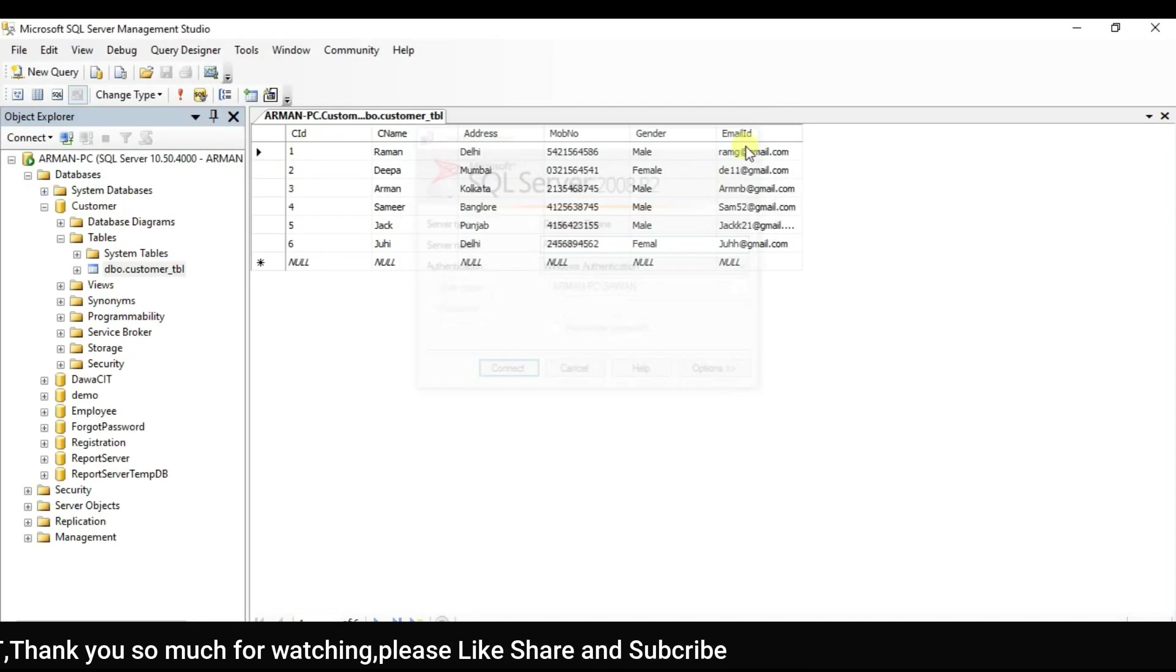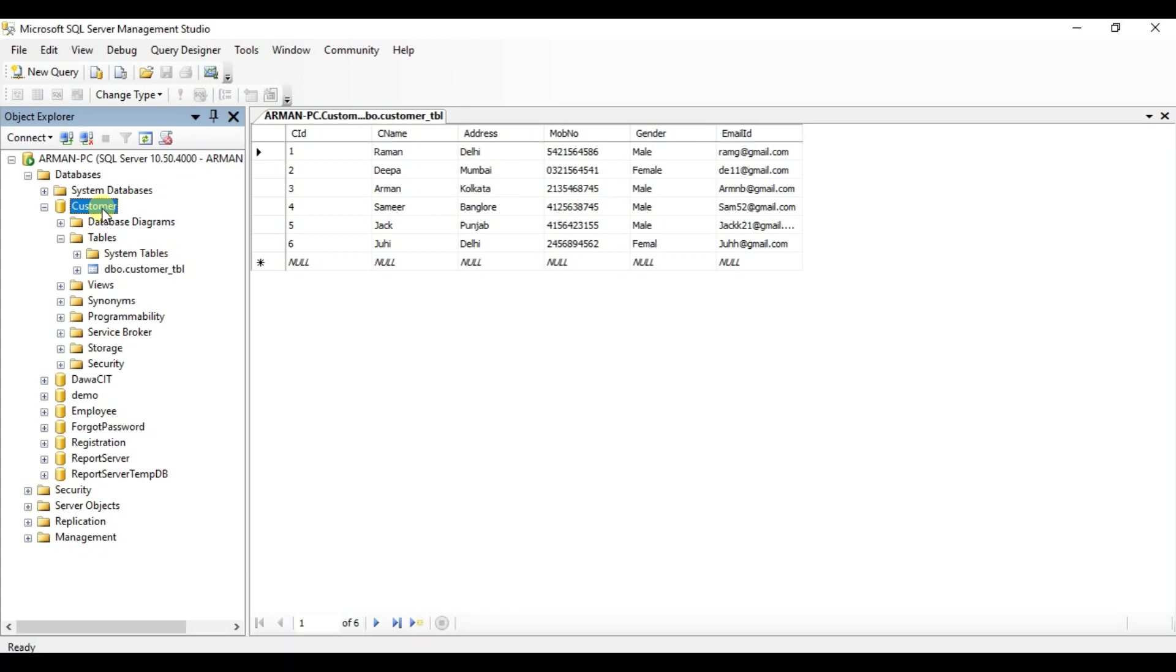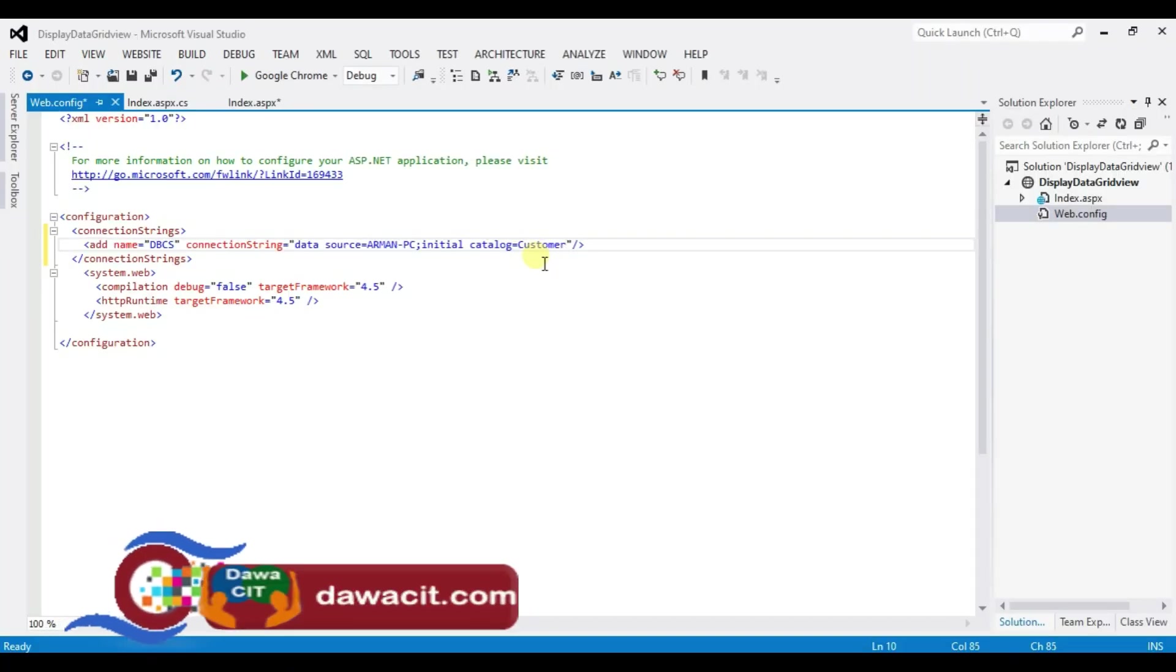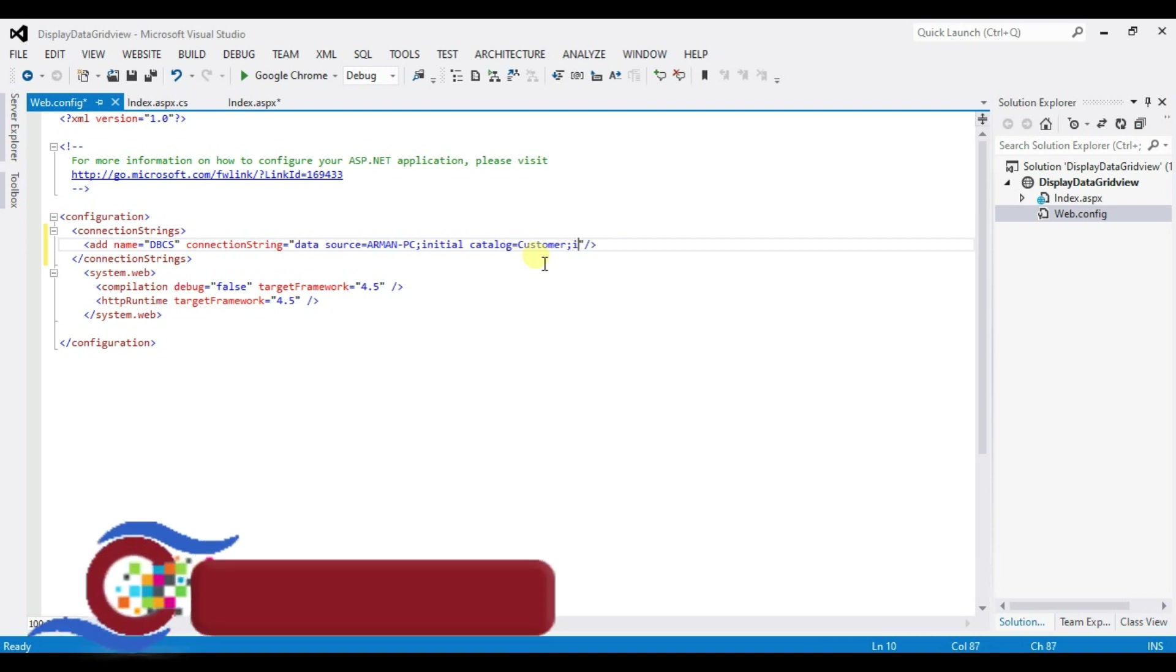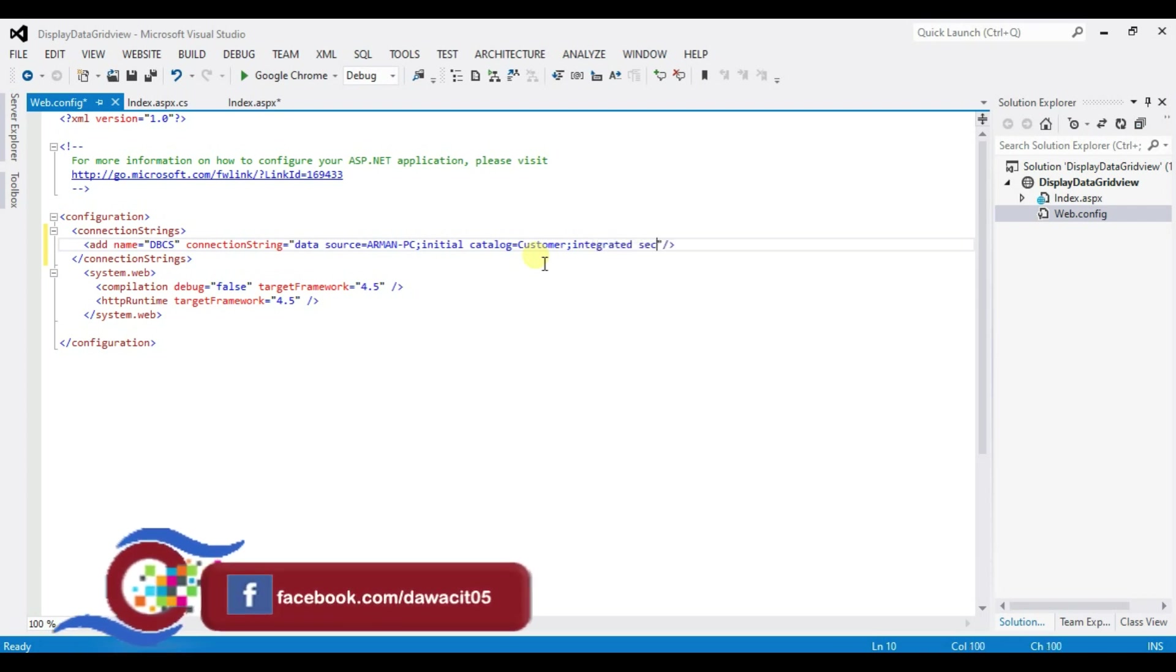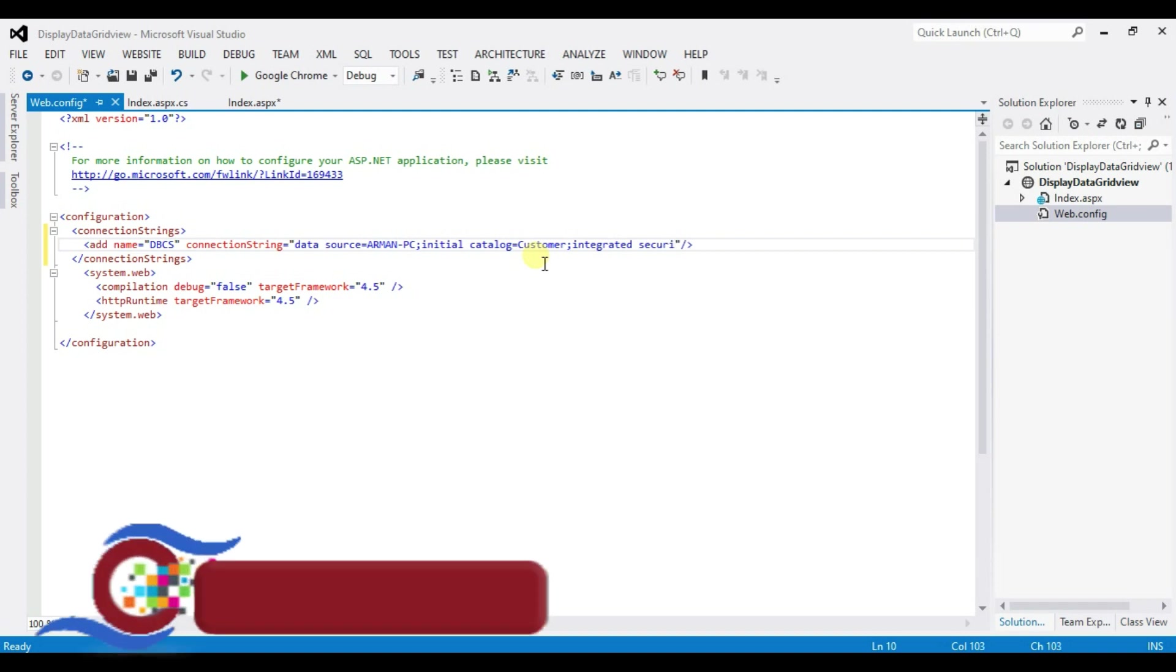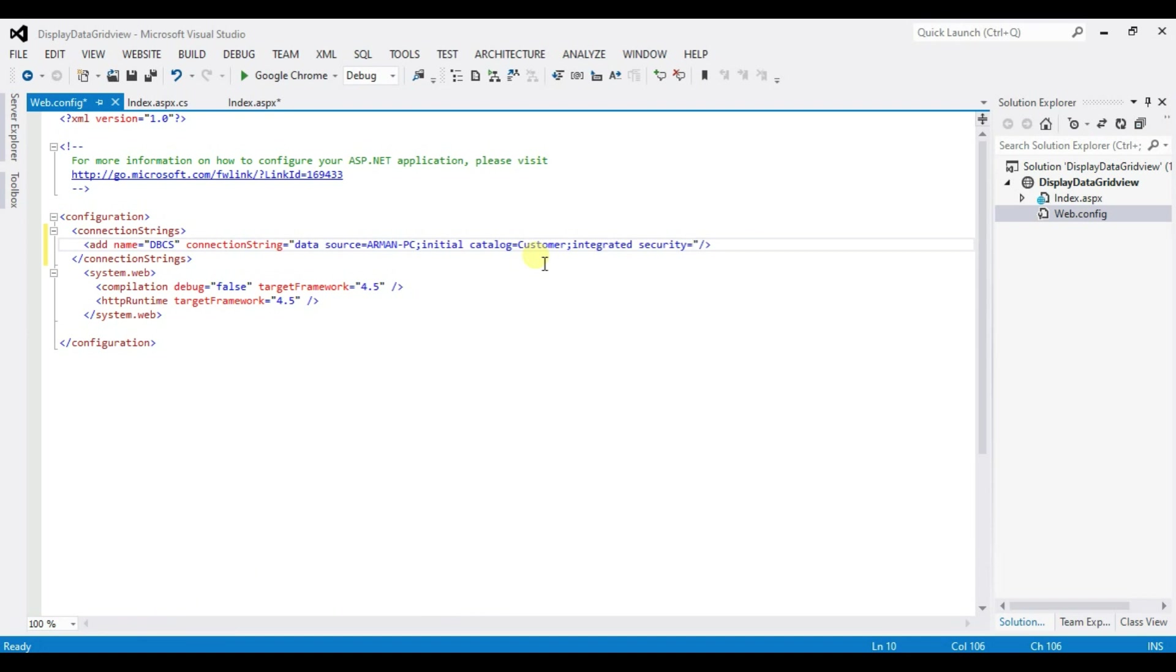My database name is customer. Semicolon. Integrated security equal to True. Ctrl plus S. Save.